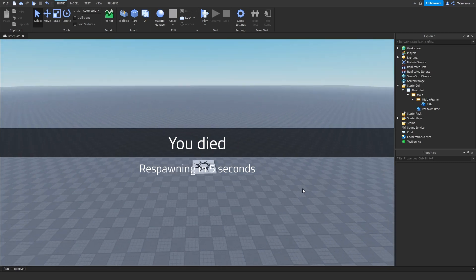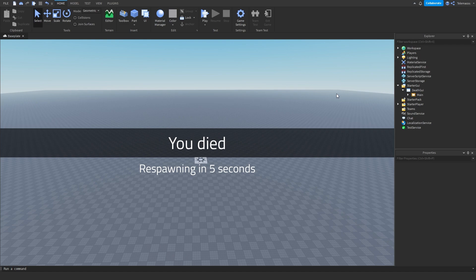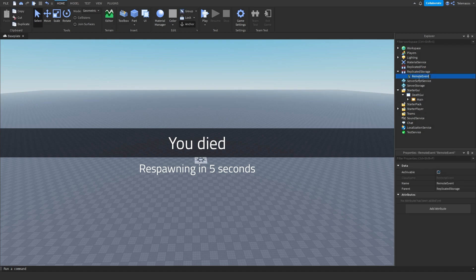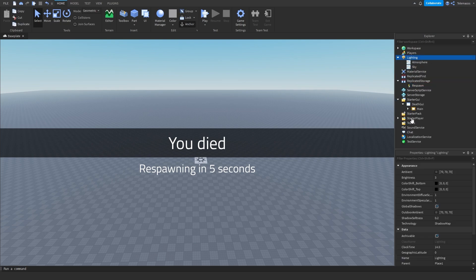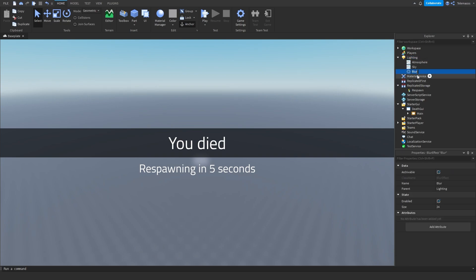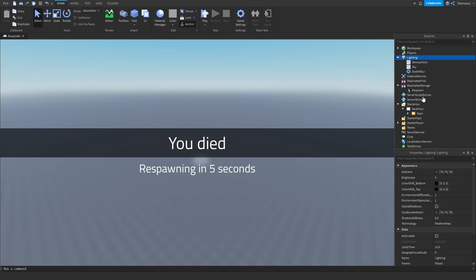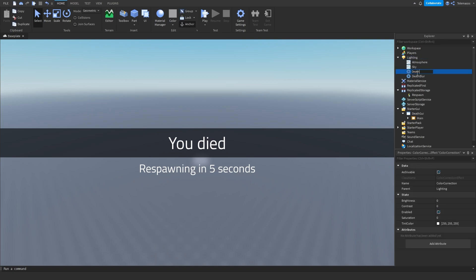Let's just get started. The first thing we're going to do is insert a remote event into ReplicatedStorage and name it 'Respawn'. Then we're going to go into Lighting and add a blur effect — I'll call this 'DeathBlur'. I'm also going to create a color correction and name it 'DeathCC', which CC stands for color correction.